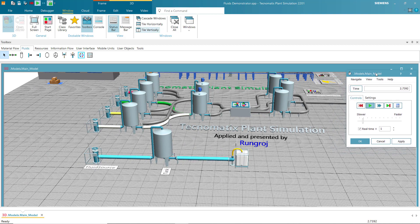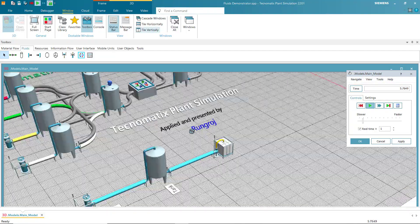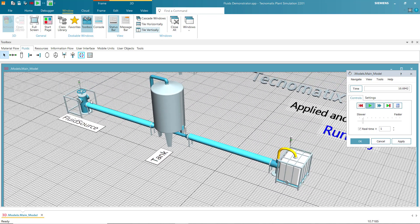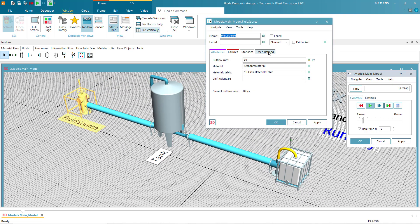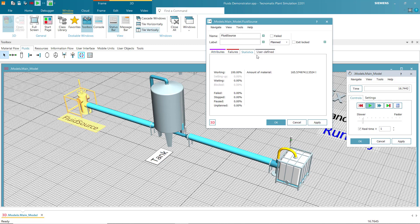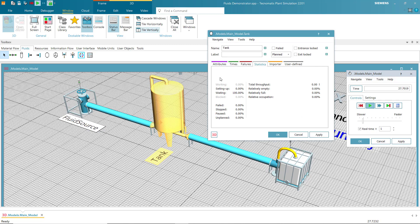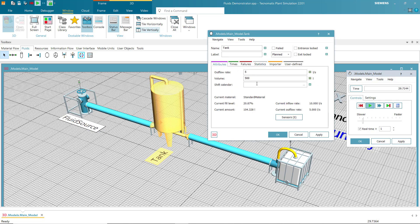Reset the event controller. Now the full result: the FUID source sent liquid — 165 units — and the tank has a current value of 20.87% and current amount of 100.